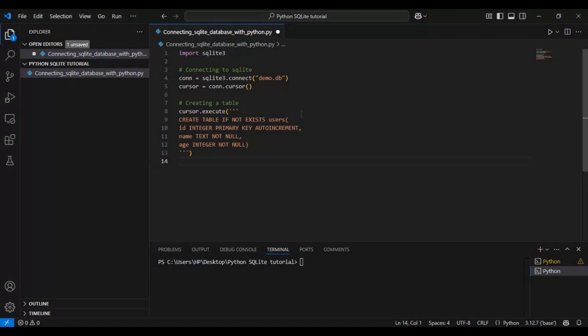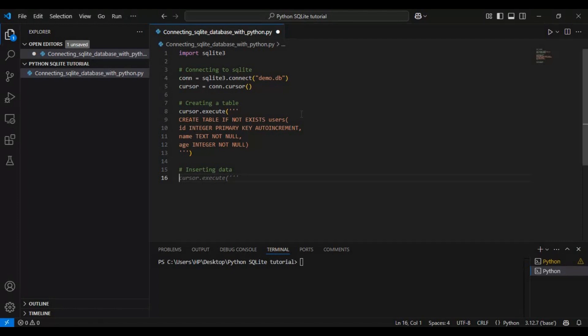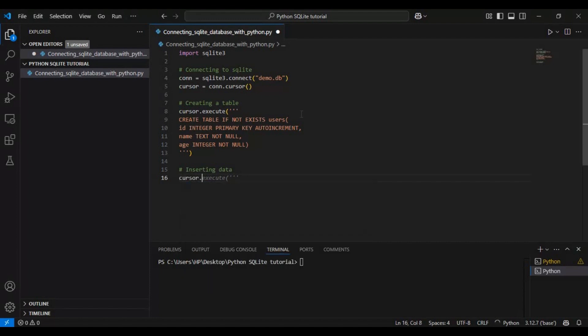Now that our table is set up, let's insert some data into it. We will add two users: Alice who is 25 years old and Bob who is 30. For that we use the INSERT INTO command to add new records to the users table.